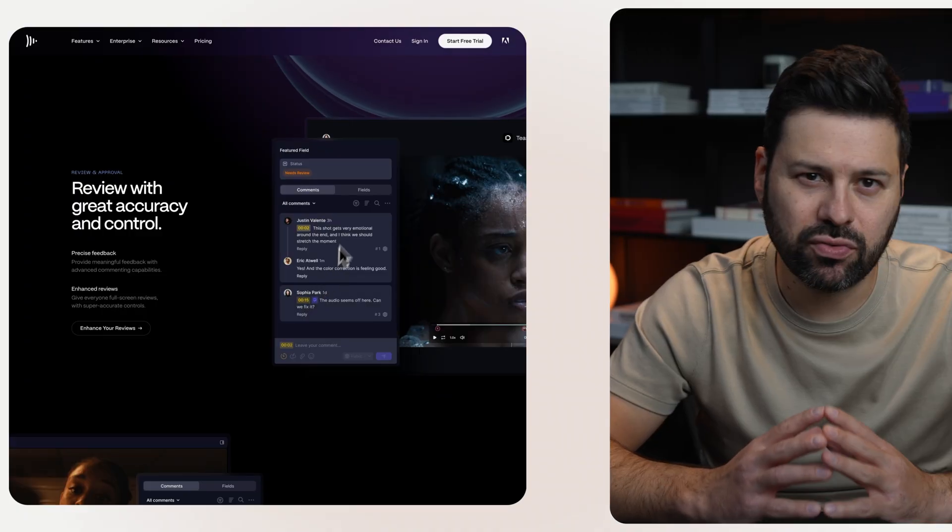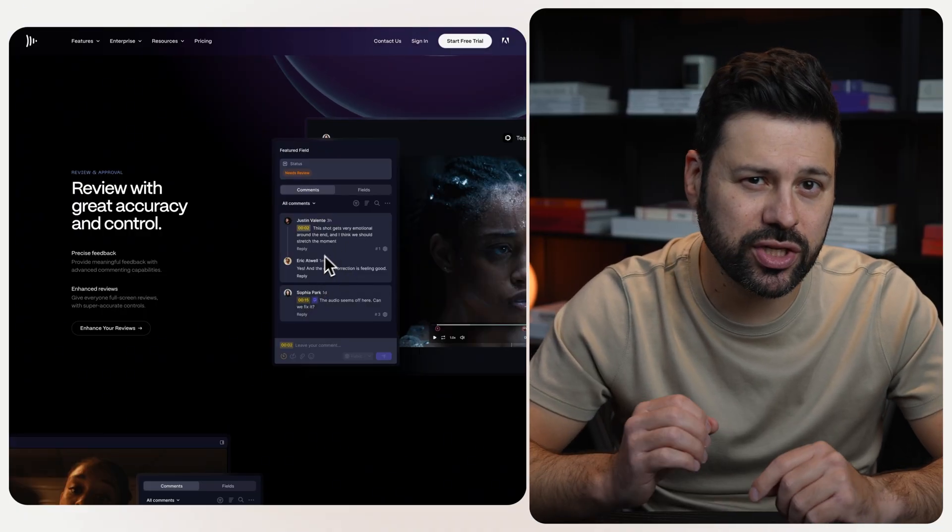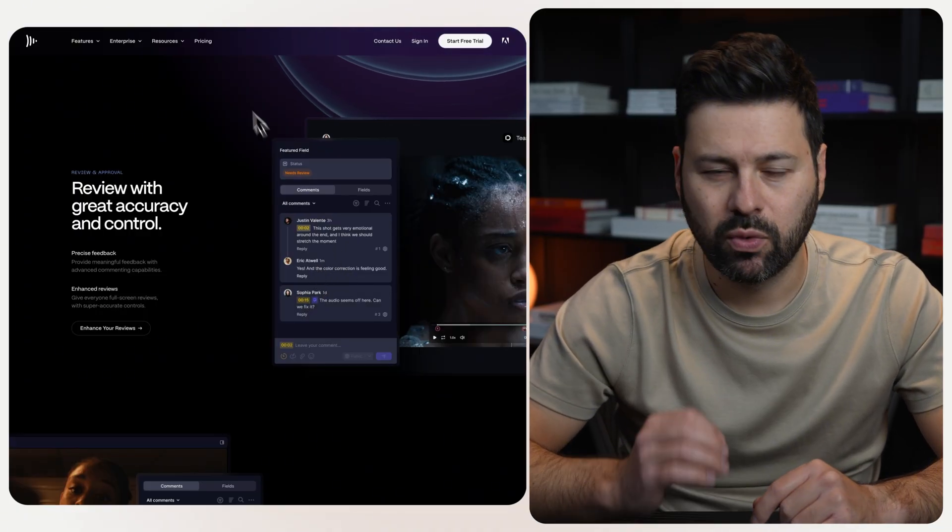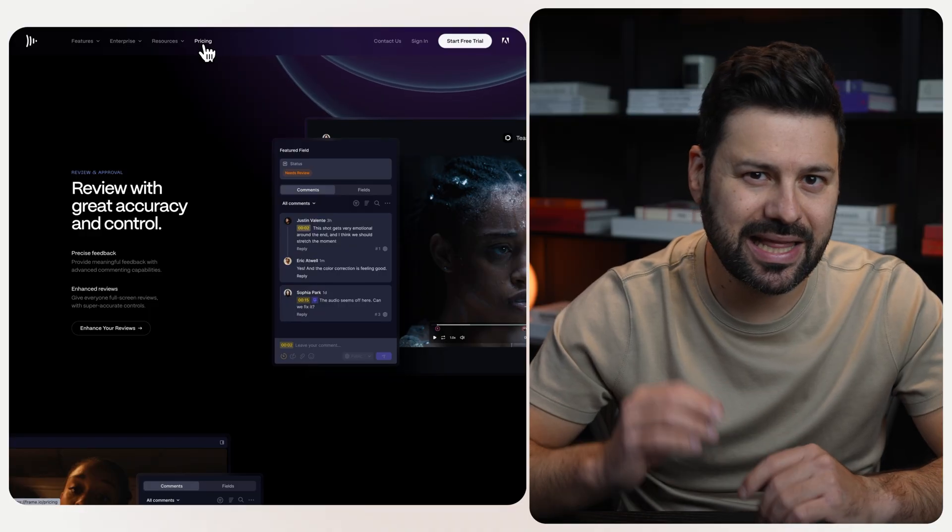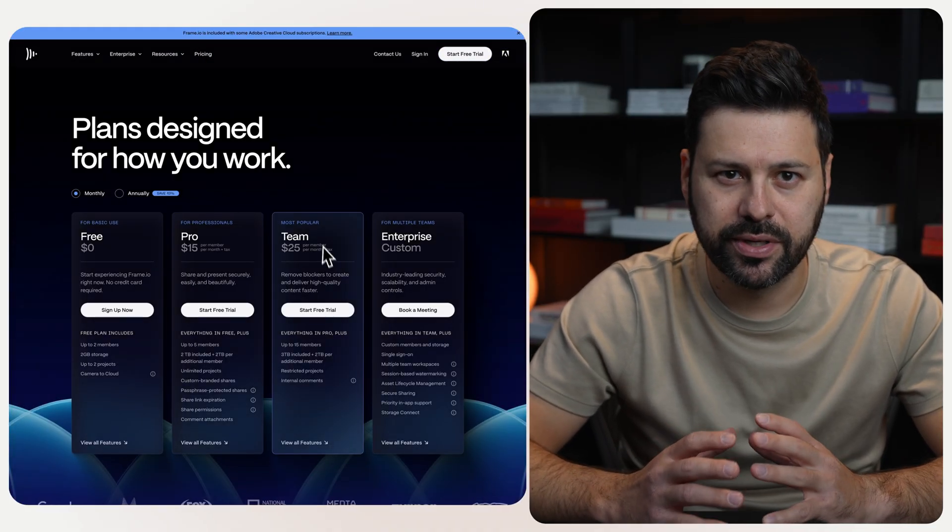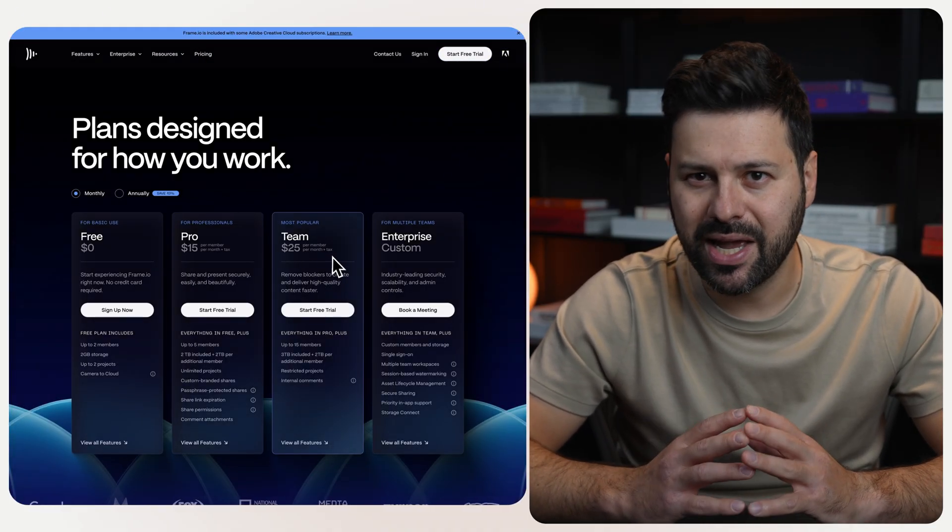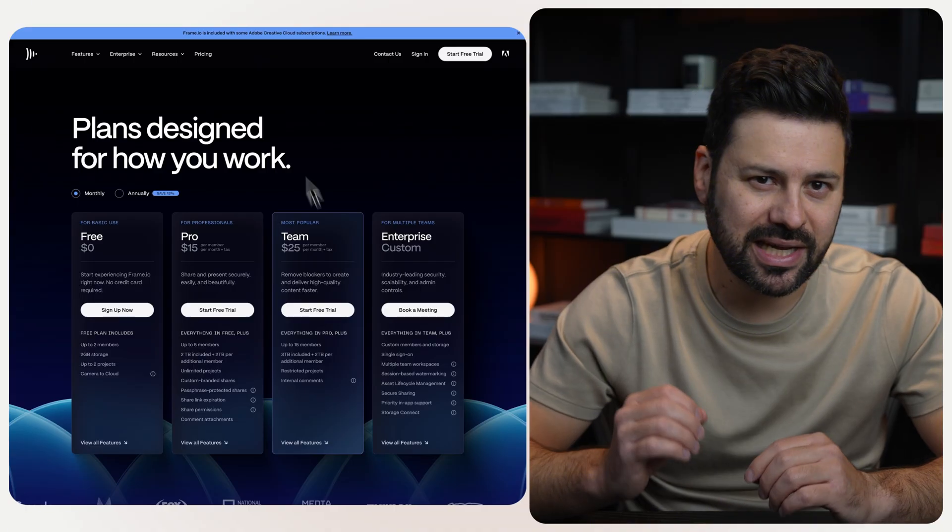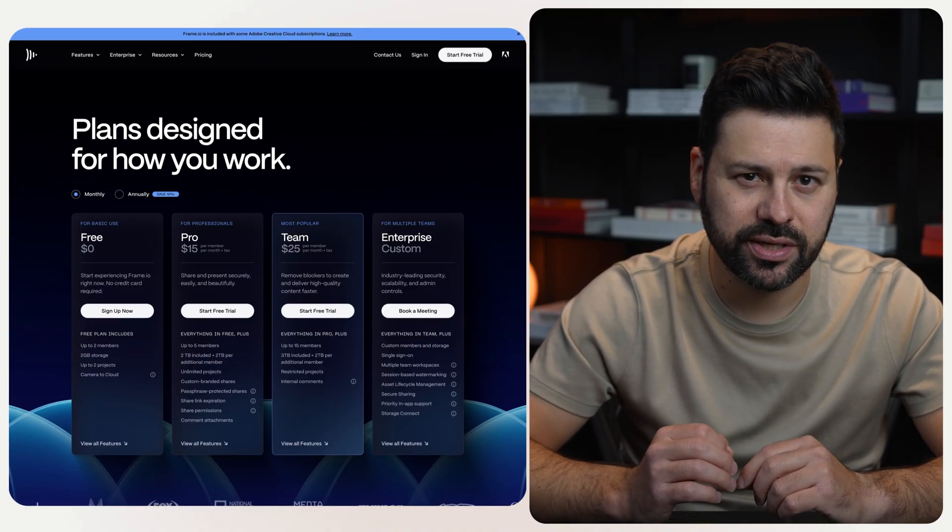The next app we're going to build is going to be for adding timestamped comments to videos. This will allow me to provide feedback to my video editor. Until recently, I've actually been using this app called Frame where it literally does the exact same thing I'm looking to build.